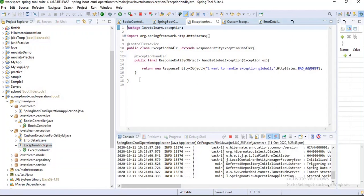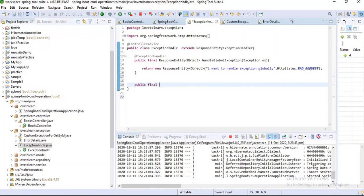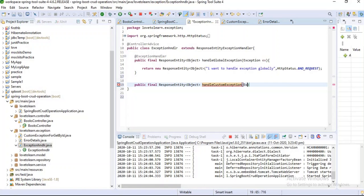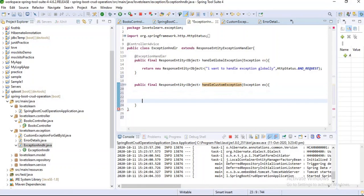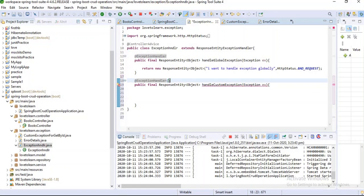Now I want to create a method in the exception handler class for handling this custom exception. The signature is: public final ResponseEntity handleCustomException(CustomExceptionForGetById ex). I want to add the @ExceptionHandler annotation mentioning the class it handles: CustomExceptionForGetById.class.